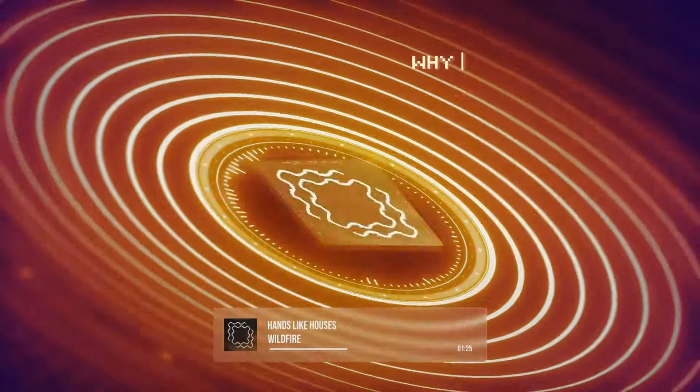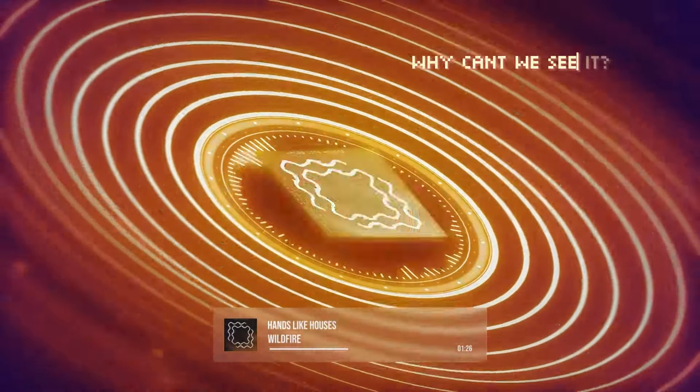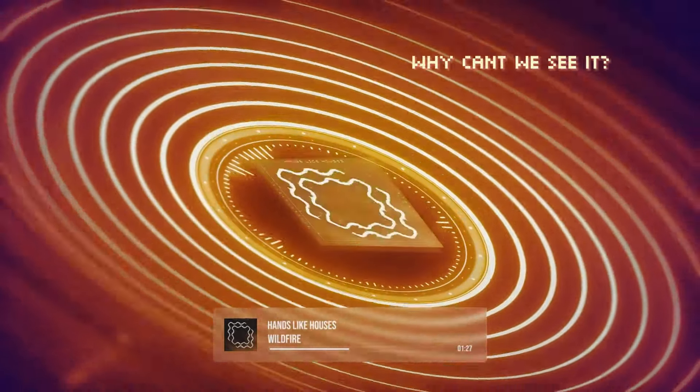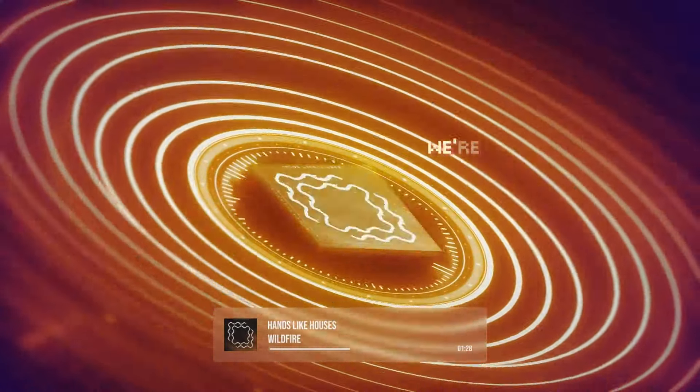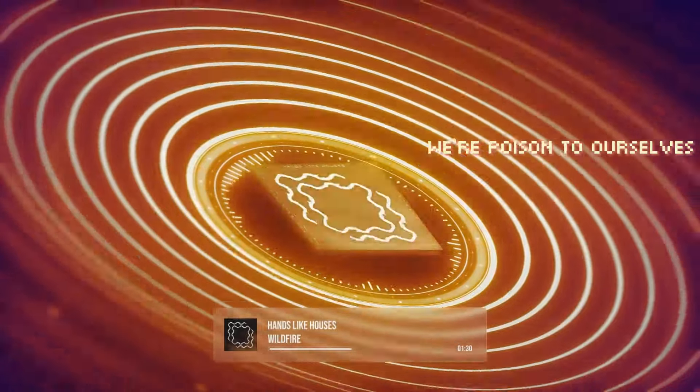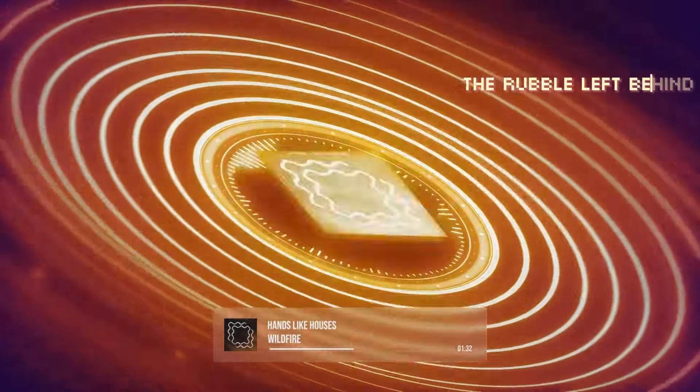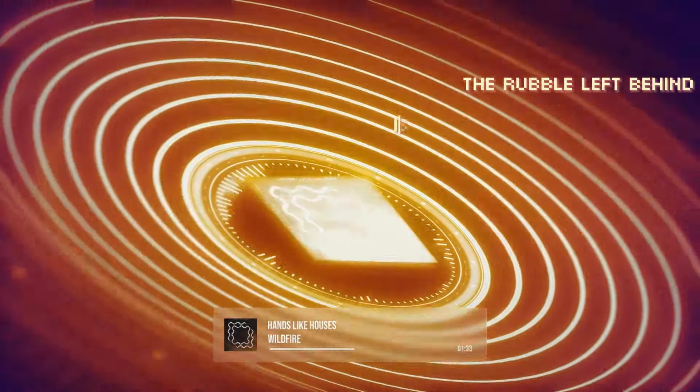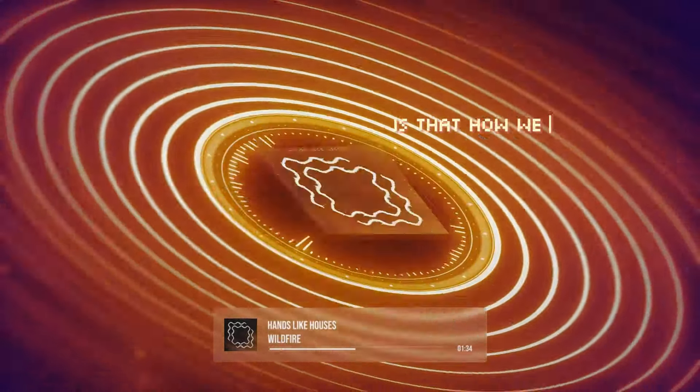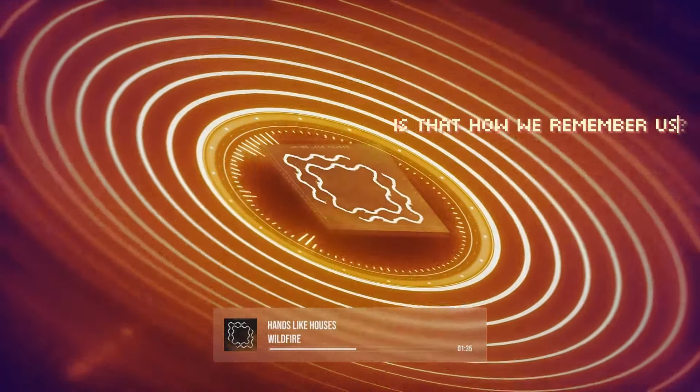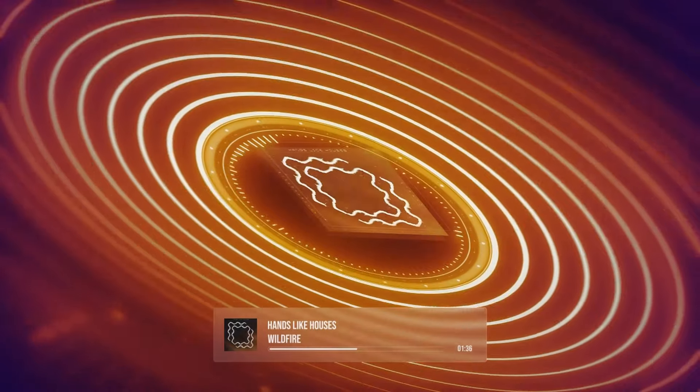Why can't we see red? I'm posing to ourselves, the love we're left behind, is that how we remember us?